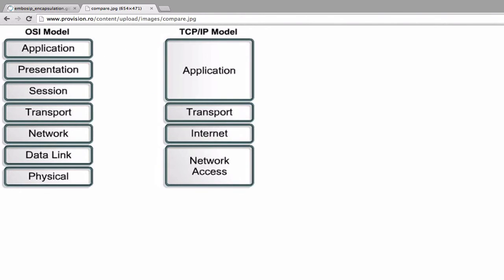This concludes the introduction to TCP/IP. For the rest of this module, we will be using Wireshark to take a look at each of these layers in depth. If you need assistance installing Wireshark, please refer to the Wireshark module.